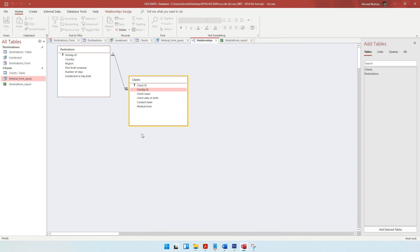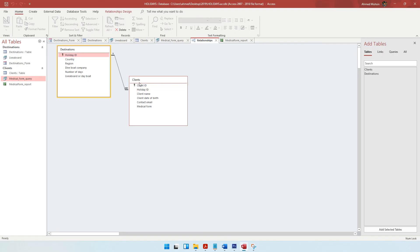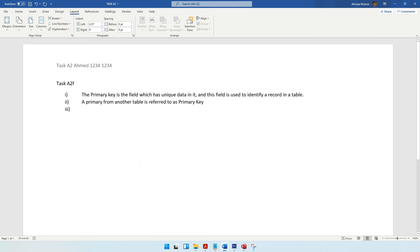The next question asks to identify the type of relationship between the destinations table and the clients table. Looking at the relationships view, you can see the symbol for 'one' on one side and 'many' on the other side. This is a one-to-many relationship, meaning one destination can have multiple clients connected to it. We simply write 'one-to-many'.